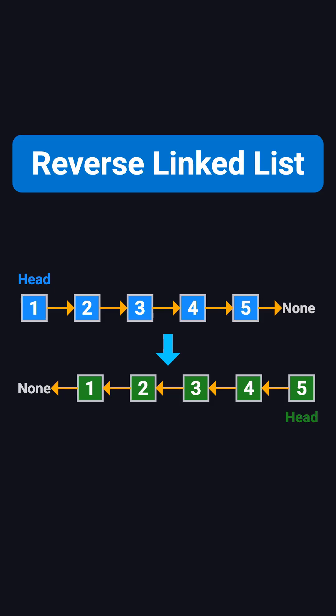Today, in just three minutes, we're going to break down a classic interview problem, reversing a linked list.